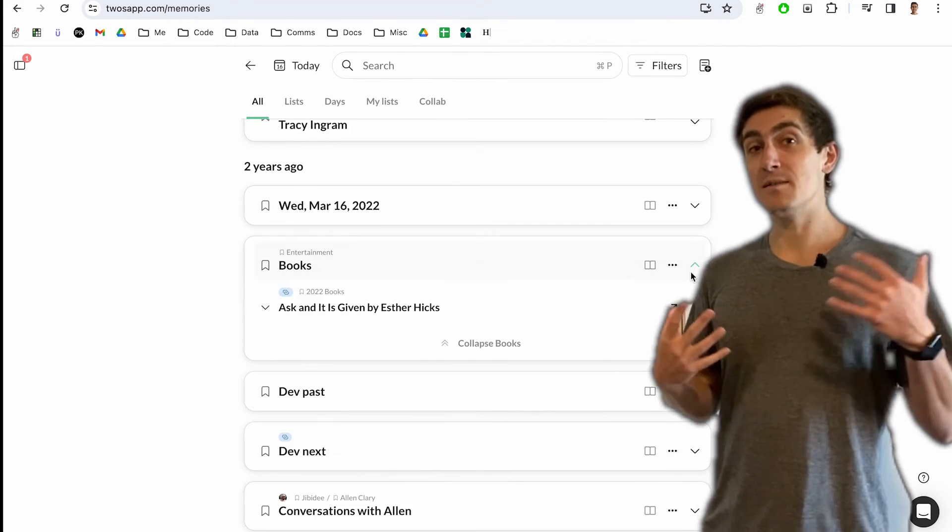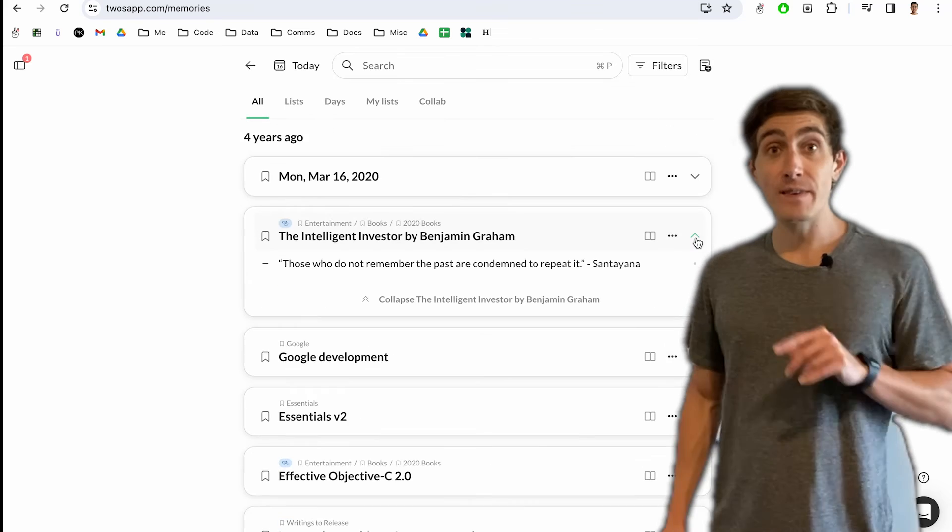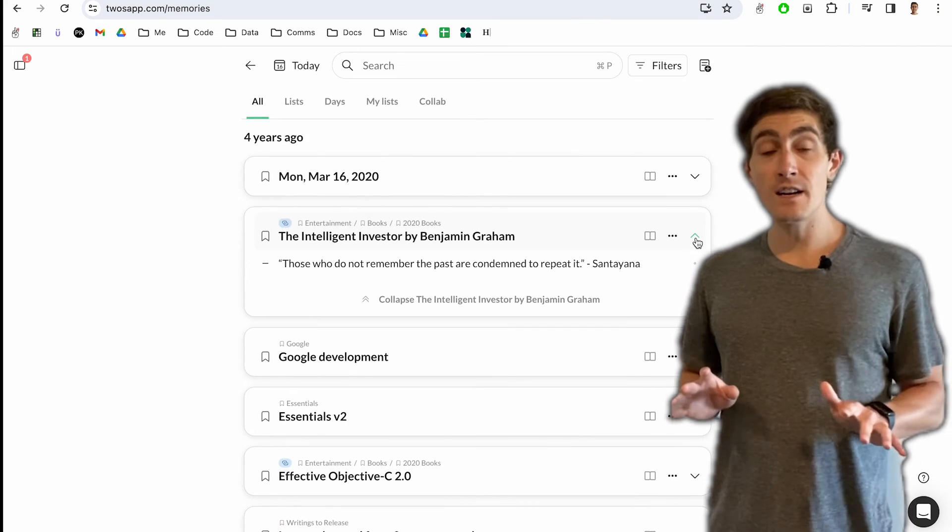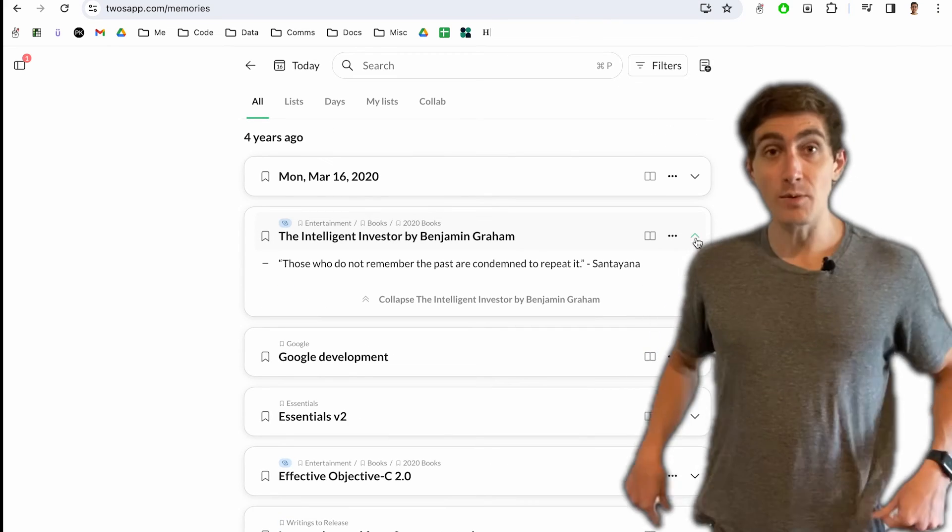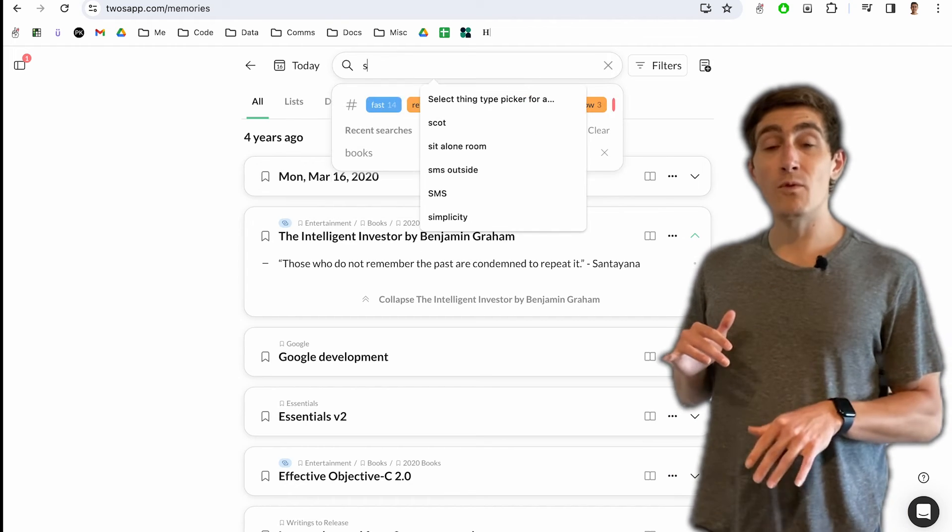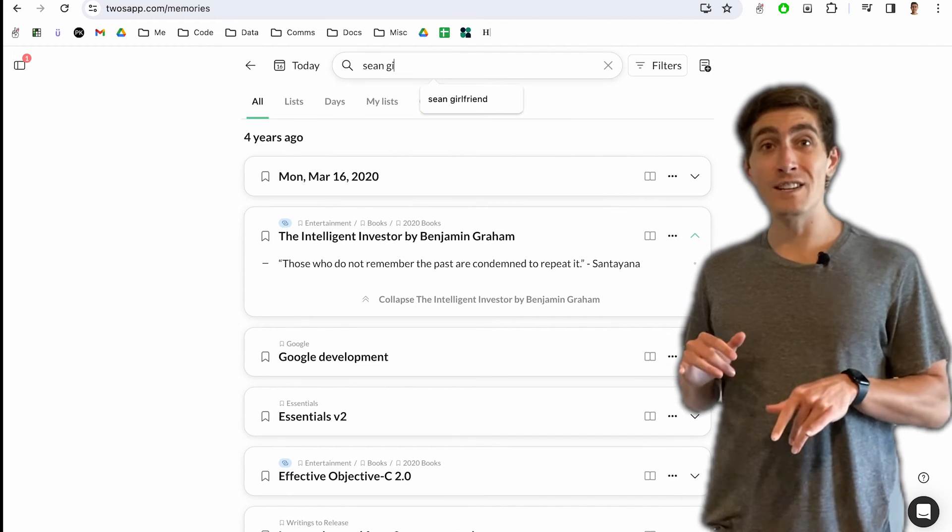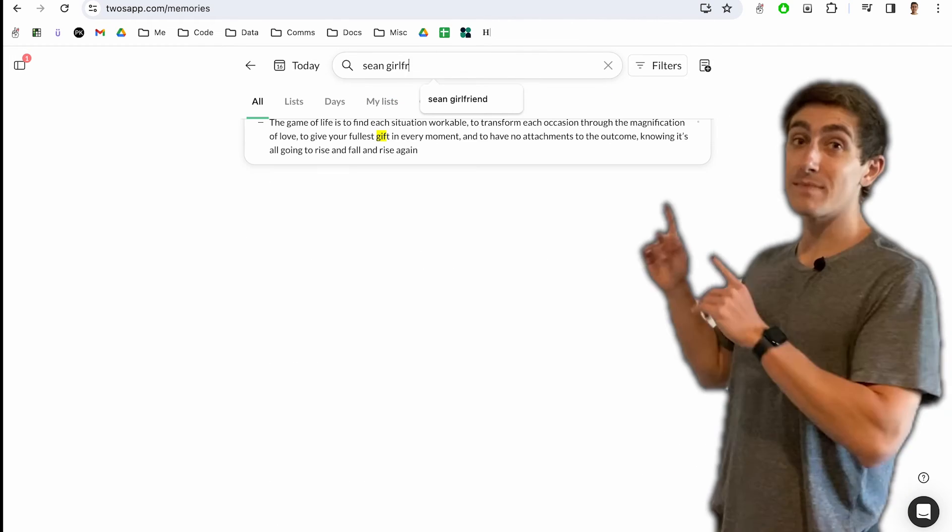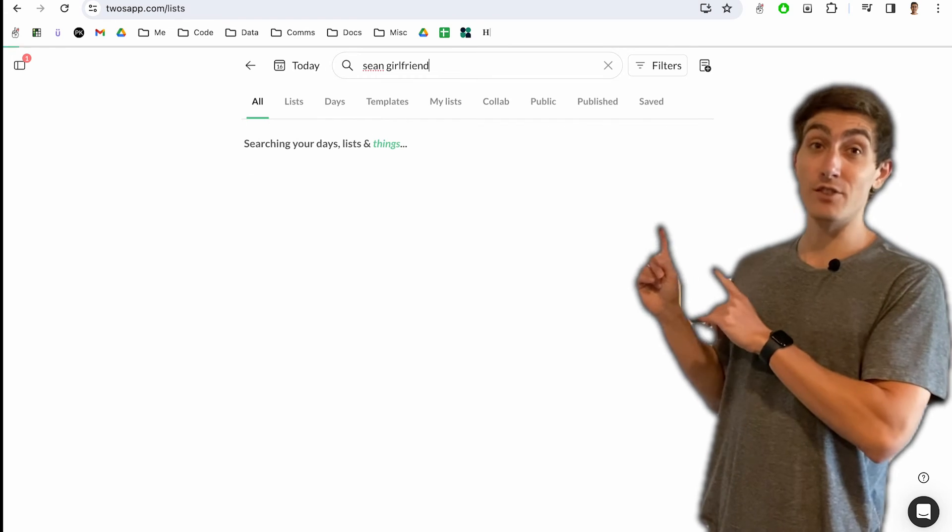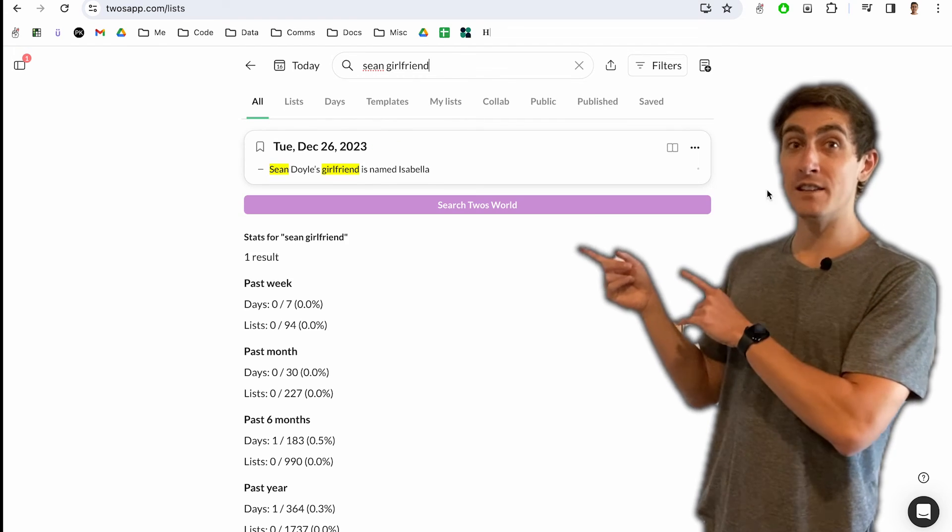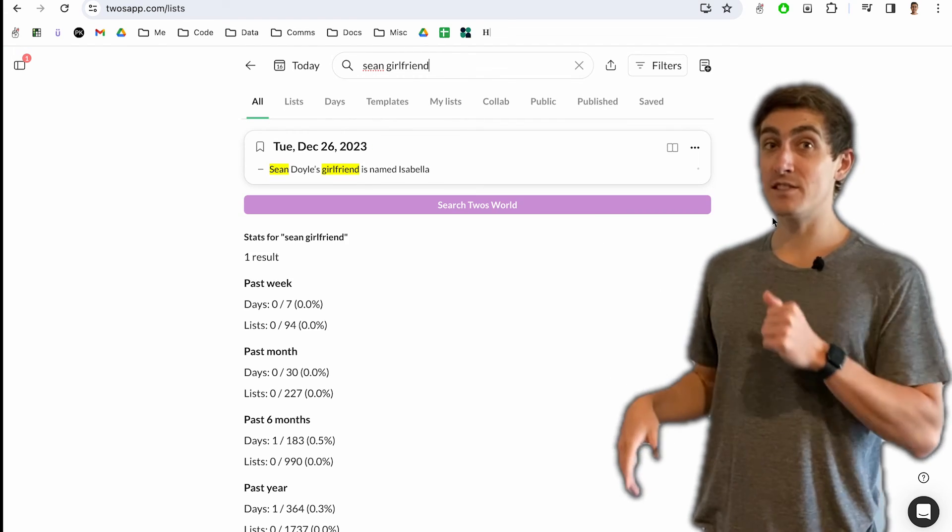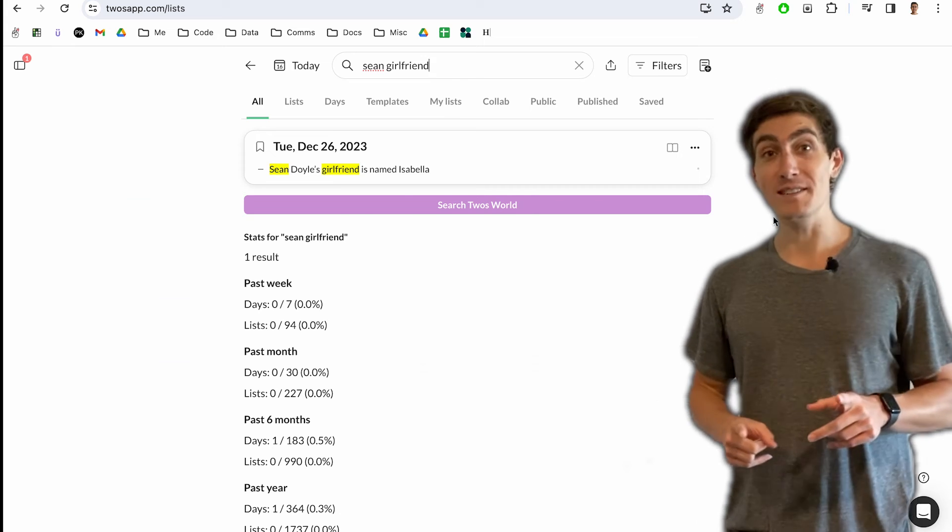It's really cool to see past experiences that you've had. If I ever need to find anything, I can just search for it. So maybe it's like, what's my friend Sean's girlfriend's name again? I can just search that in the search bar and I'll find the piece of information that I wrote down that I wanted to remember.